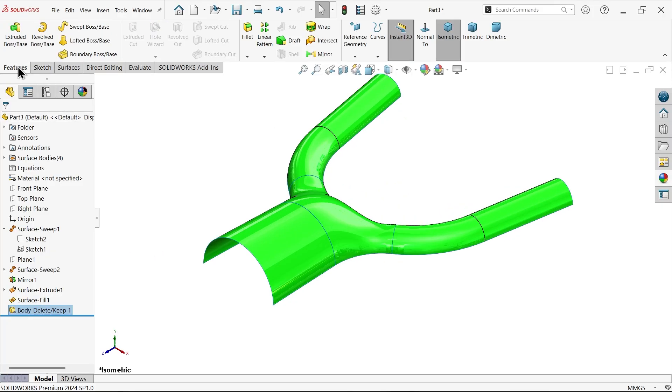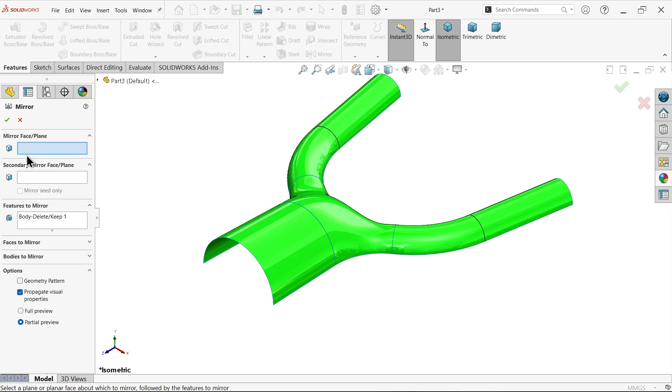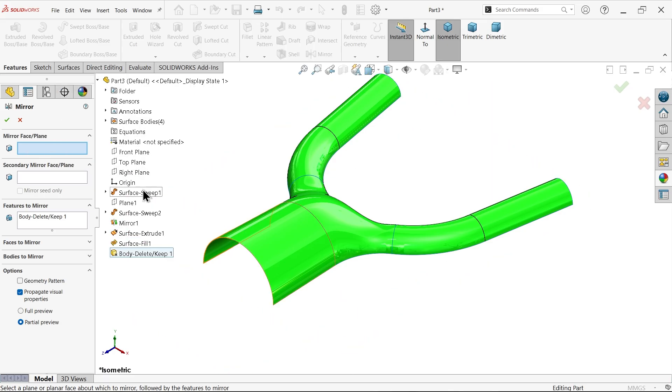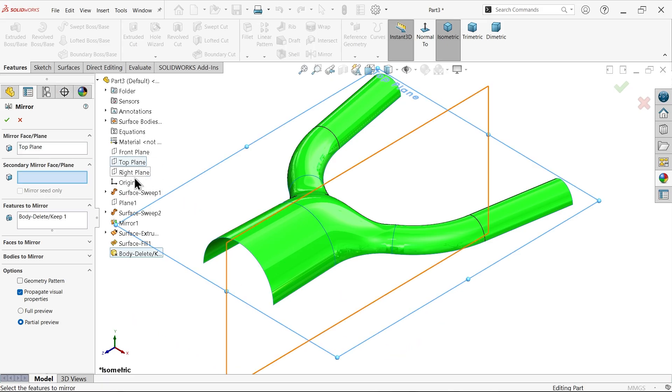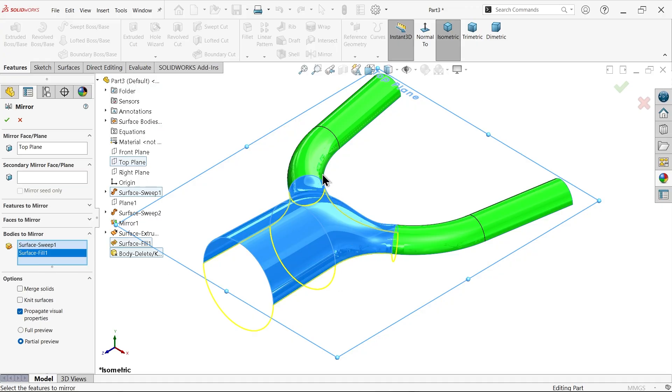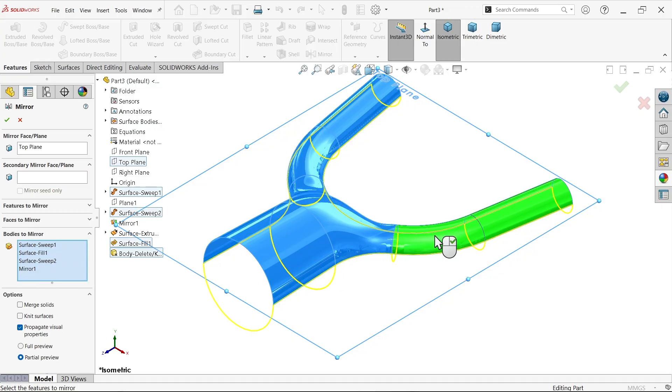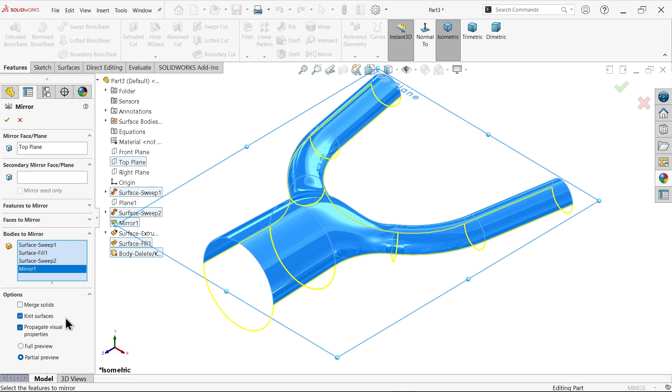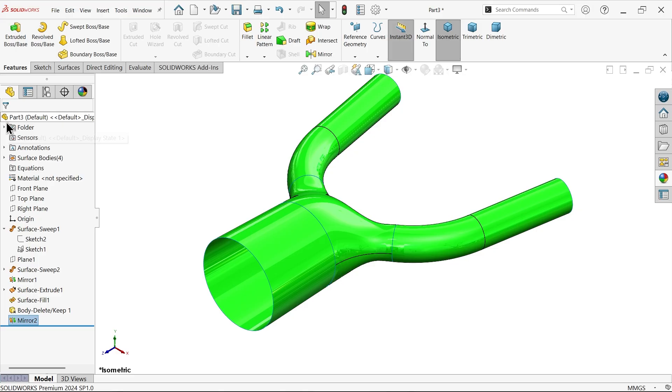Now let's mirror. Reference plane, top plane. Bodies to mirror. Select this one. And here select knit surface. Okay.